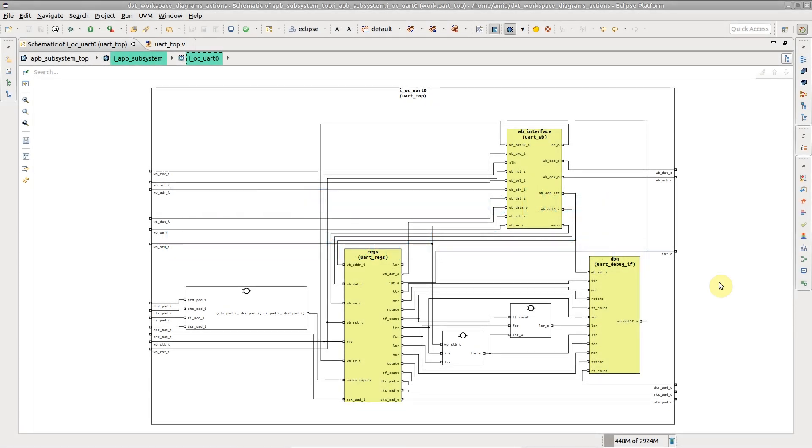A rich set of actions are available for design exploration using DVT diagrams. You can easily focus on the relevant details while leaving aside unwanted clutter.